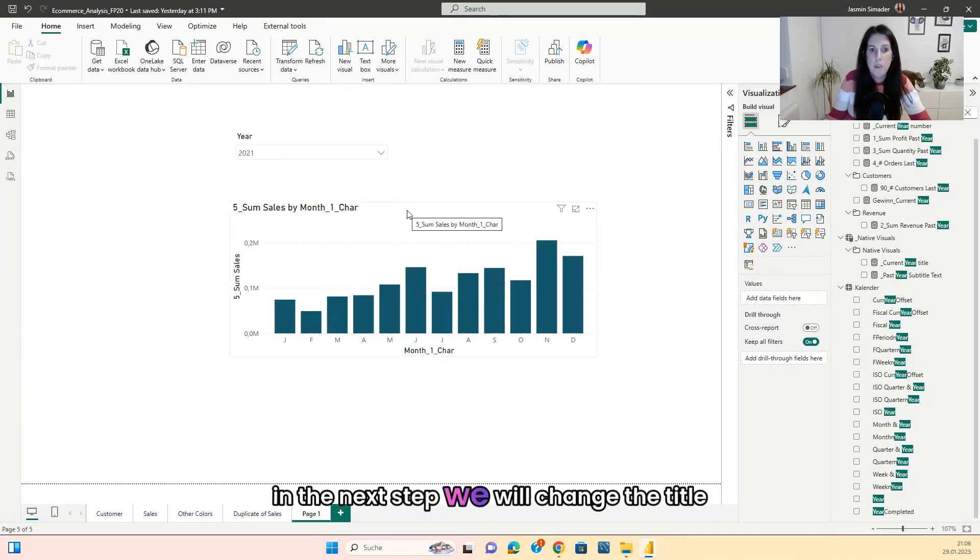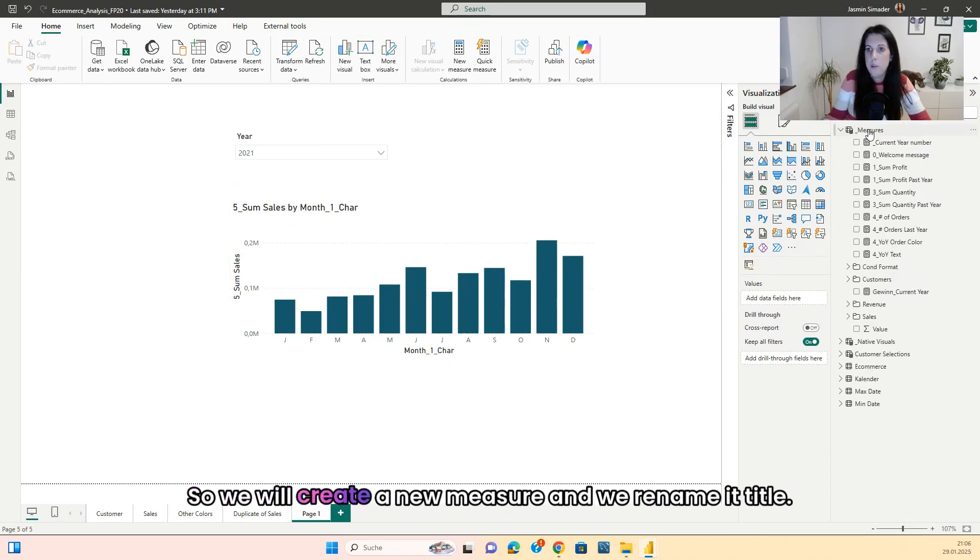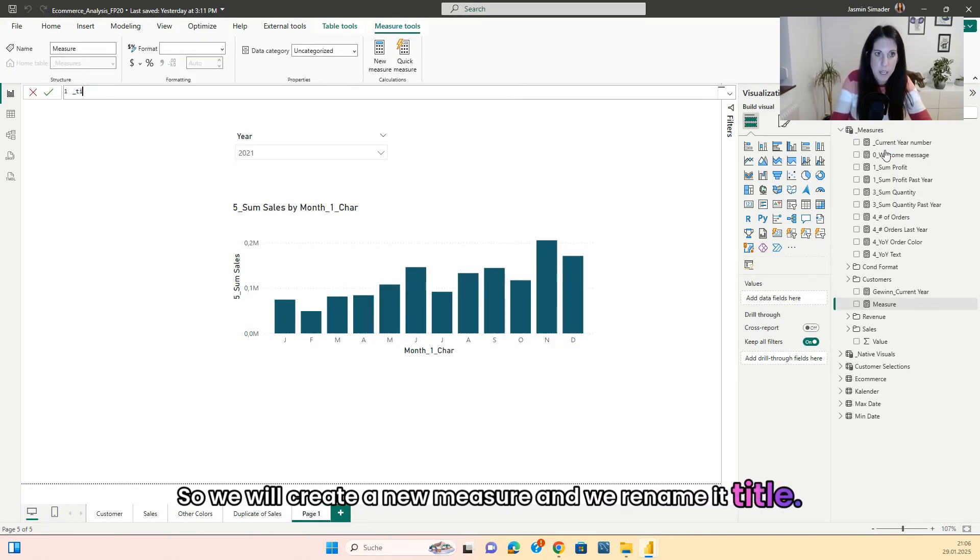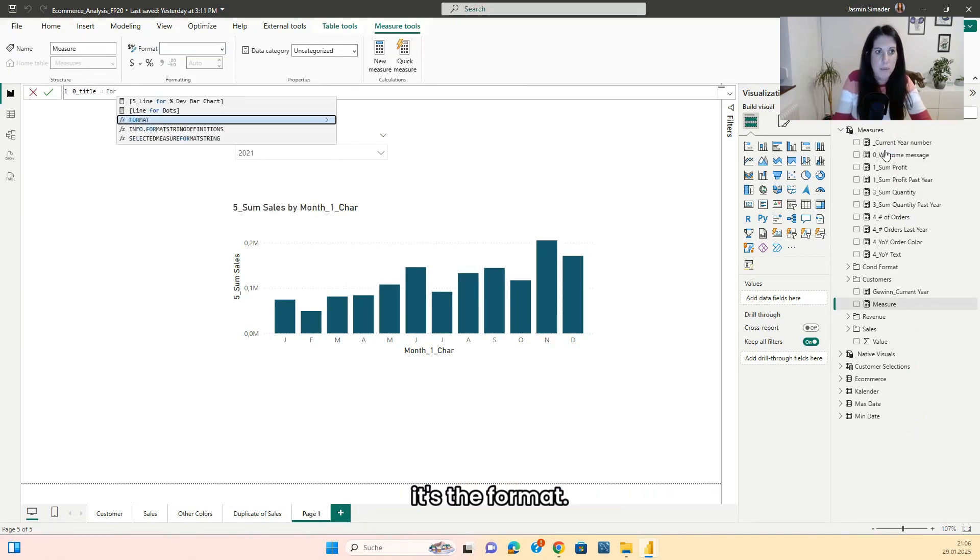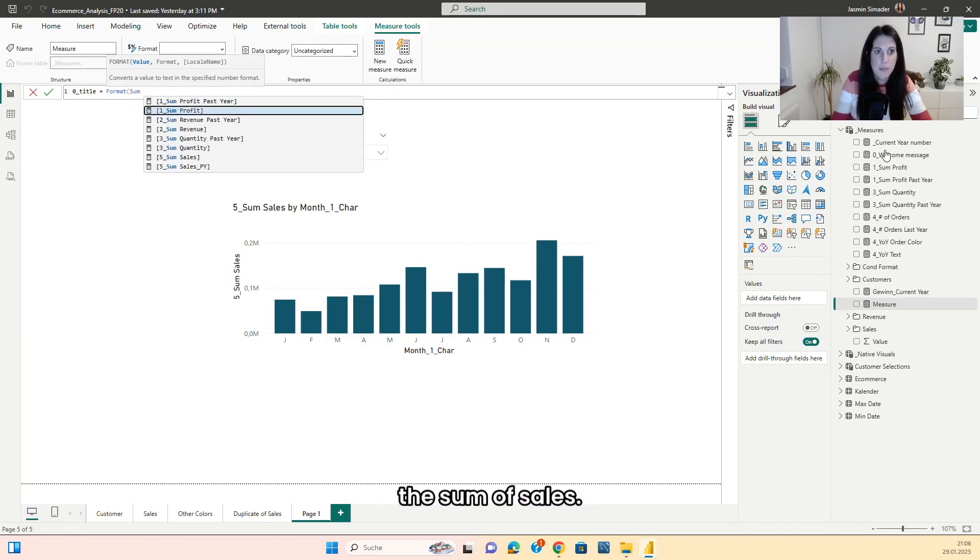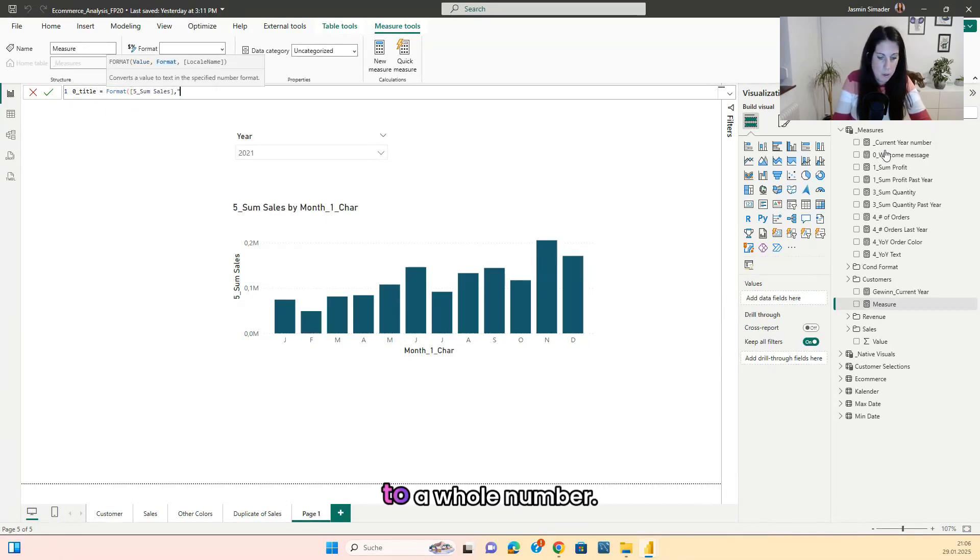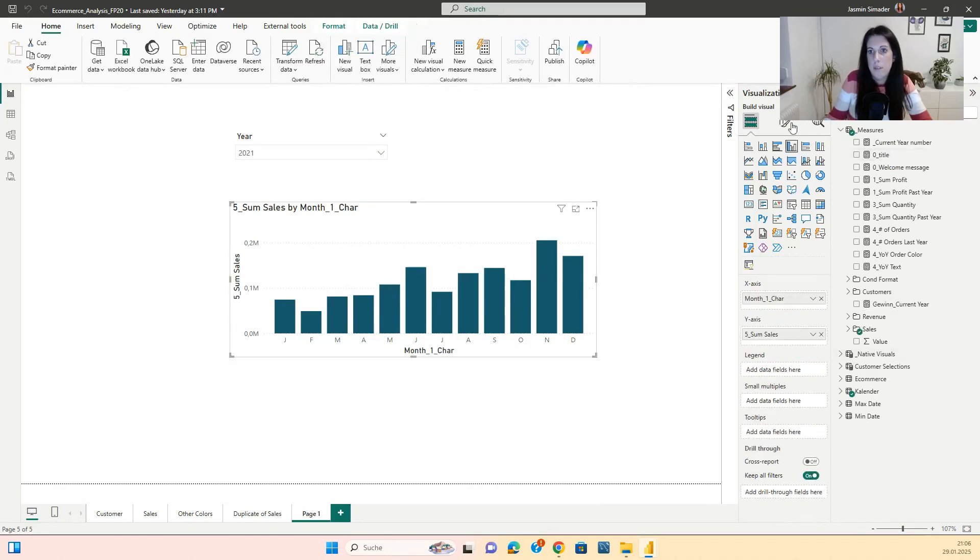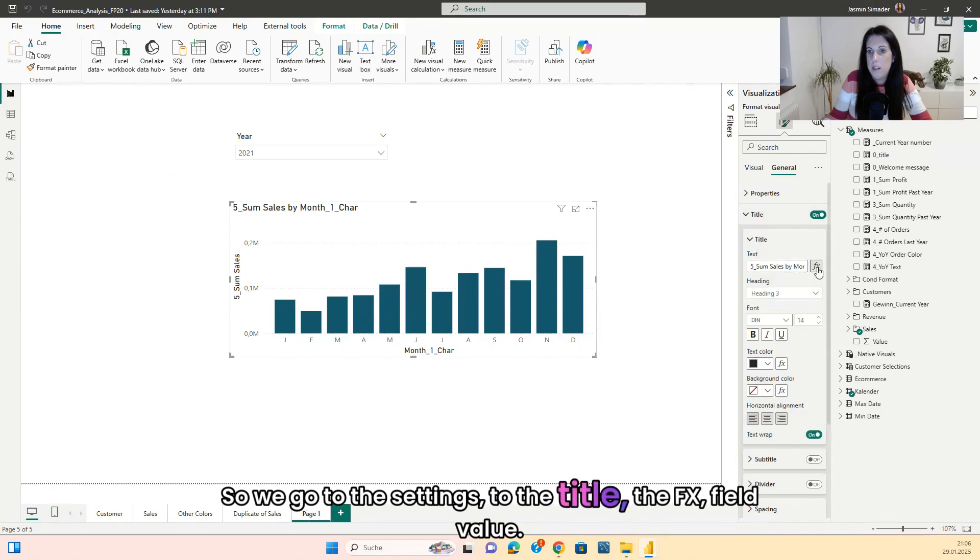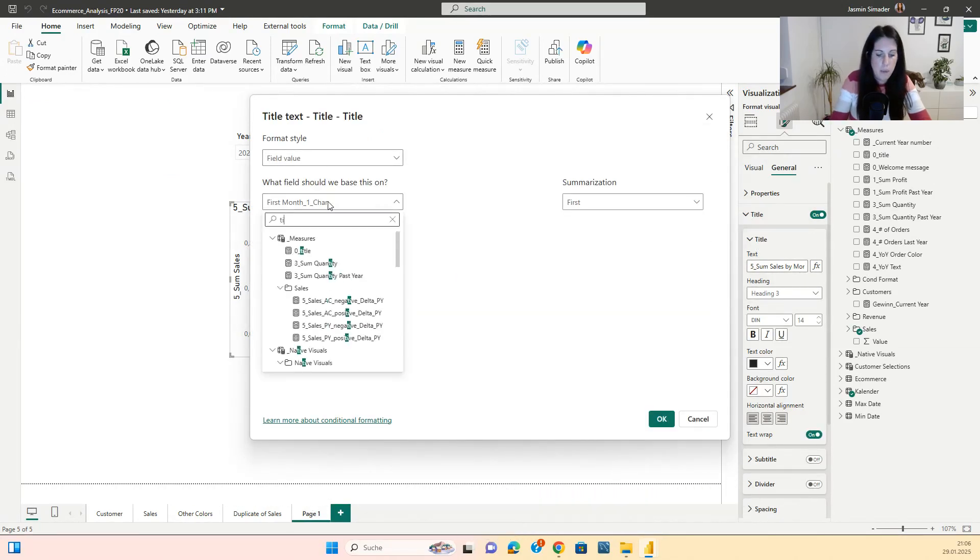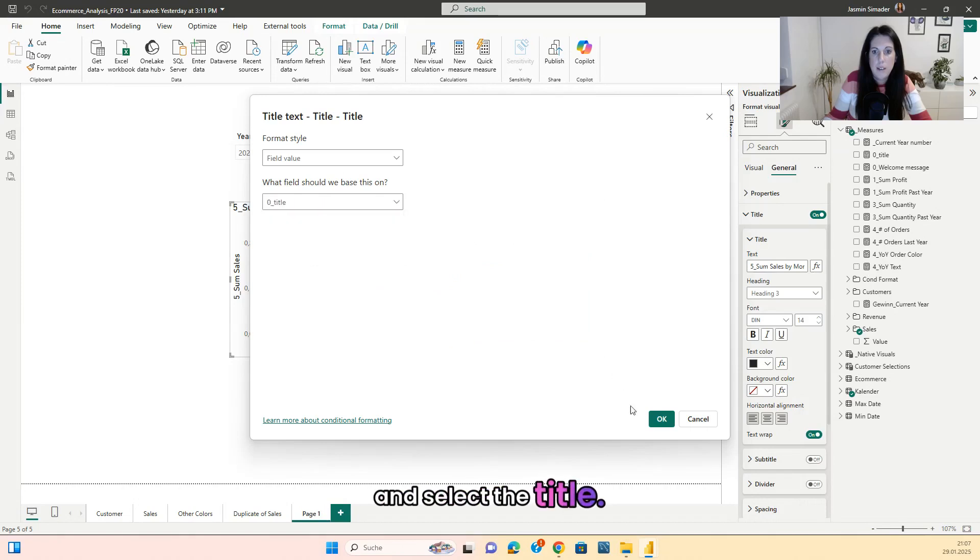In the next step we will change the title. So we will create a new measure and we rename it title. It's the format, the sum of sales to a whole number. So we go to the settings, to the title, FX, field value and select the title.